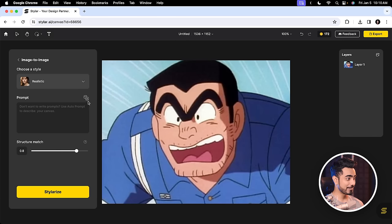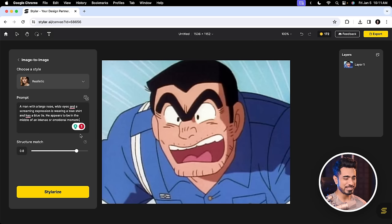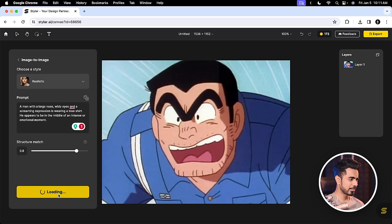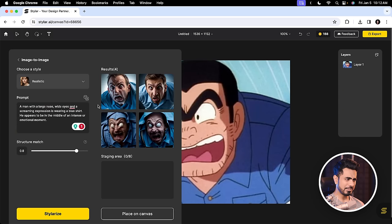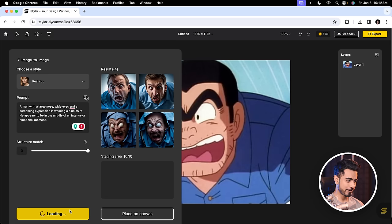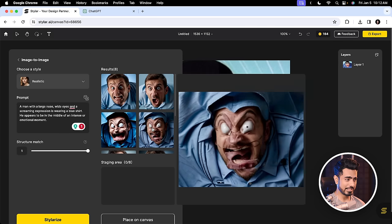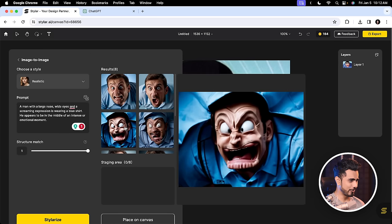Let us try one of our favourites, Kochikame right here. Autoprompt. The prompt is a bit inaccurate — blue shirt is fine, but he's not wearing a blue tie. So let's remove that. Let's keep it this way and Stylerize. I have to say these are nowhere close. Let's increase the structure match. Try one more time. Okay, now these are definitely getting out of hand, not looking okay. The prompt actually matters, so we're going to try different prompts.